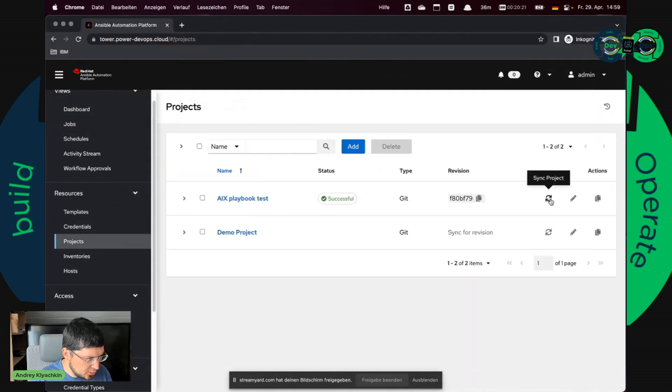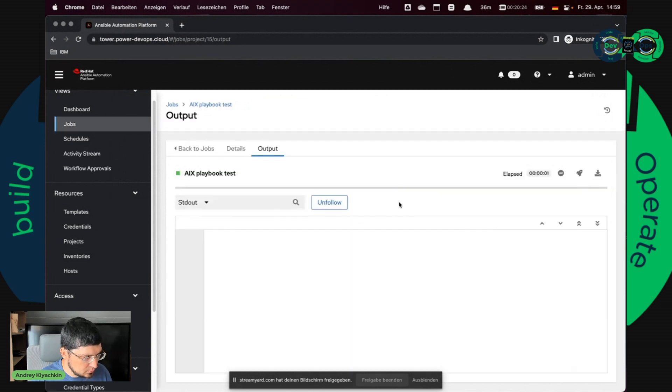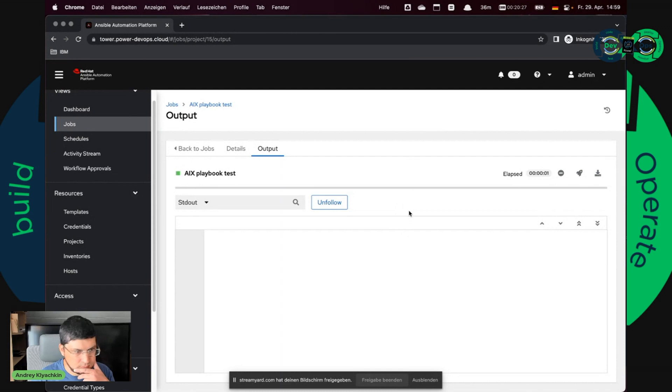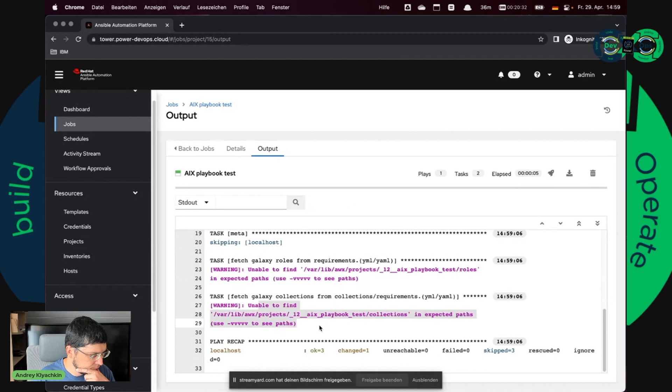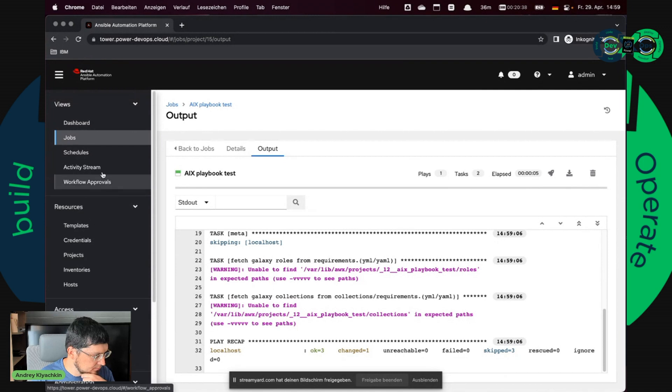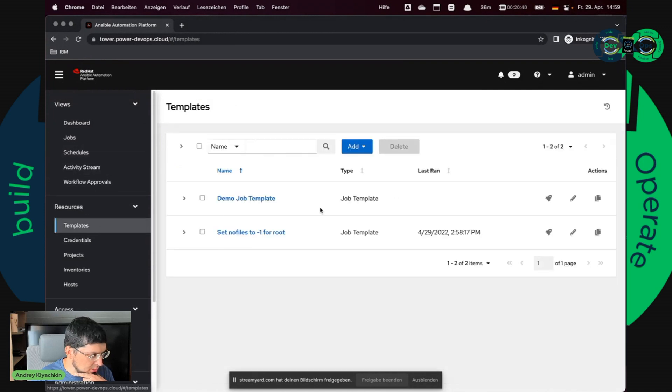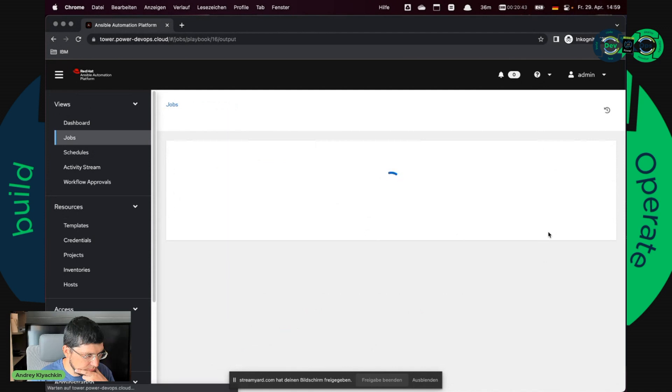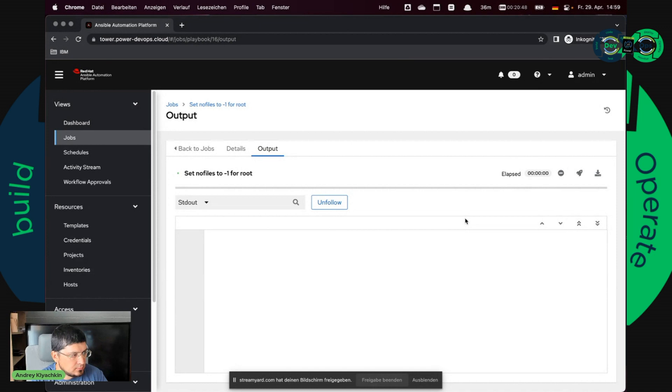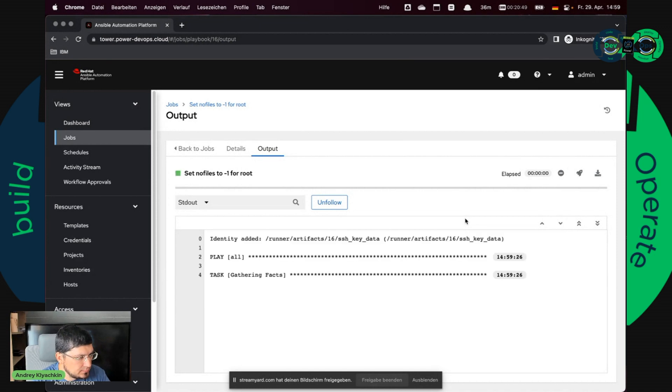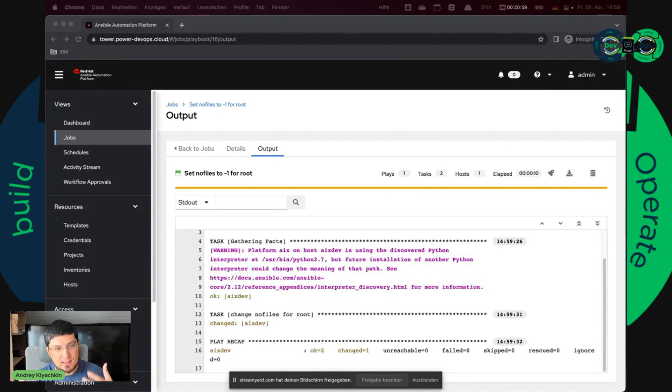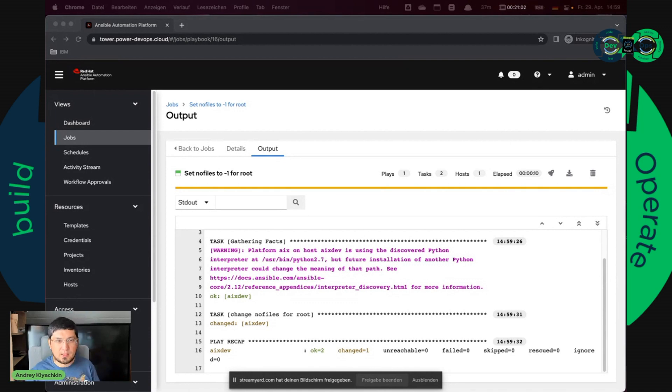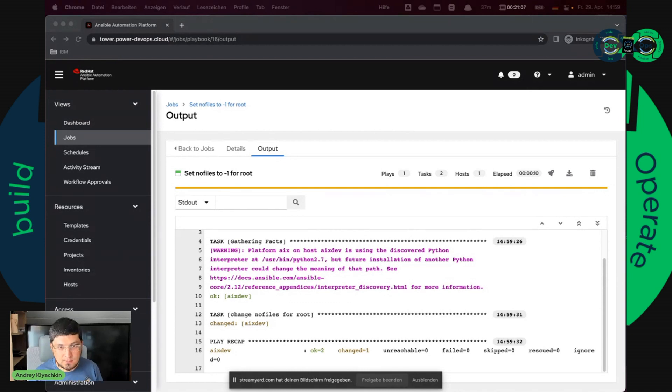It synchronizes the project again. Here it is, it can't find any requirements YAML, any collections. But I will start a job again. And as you see it starts and works even without requirements YAML because it finds in the execution environment the IBM PowerX collection and it uses it. So you can install your collections, IBM collections for SAP, and automate your environment.